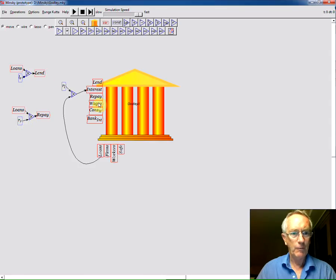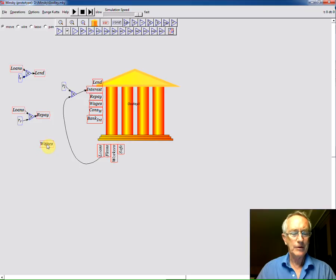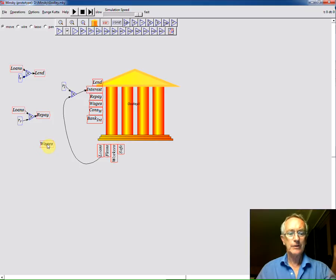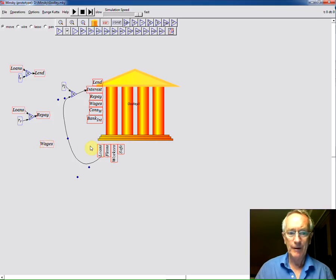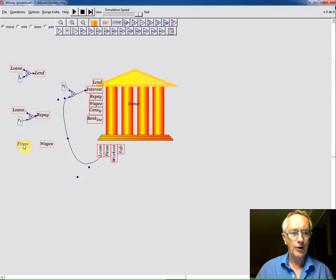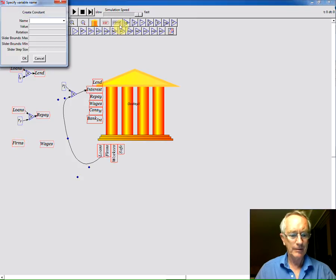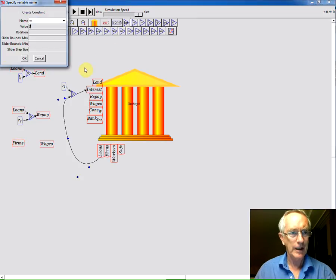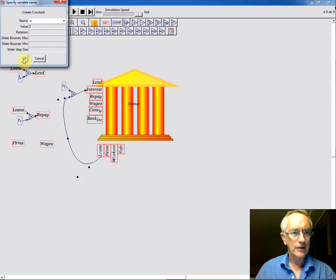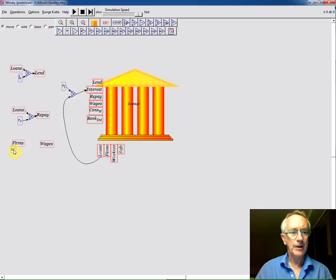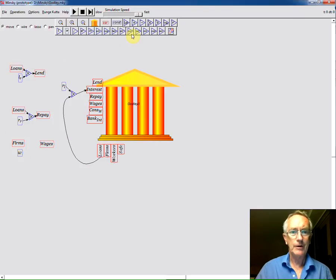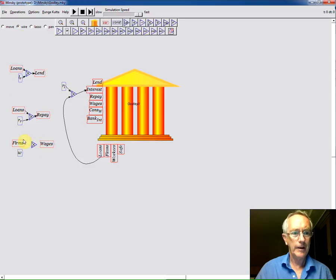And then we want to have wages. Now because I've got nothing else in the system, all I'm going to say is wages are some rate of turnover, the amount of money in the firm's account. So right click here, take a copy. I'll just use the constant W here. And so the amount of money in the firm's account turning over 3 times per annum is the wages bill. So I now multiply that by W and wire that up.